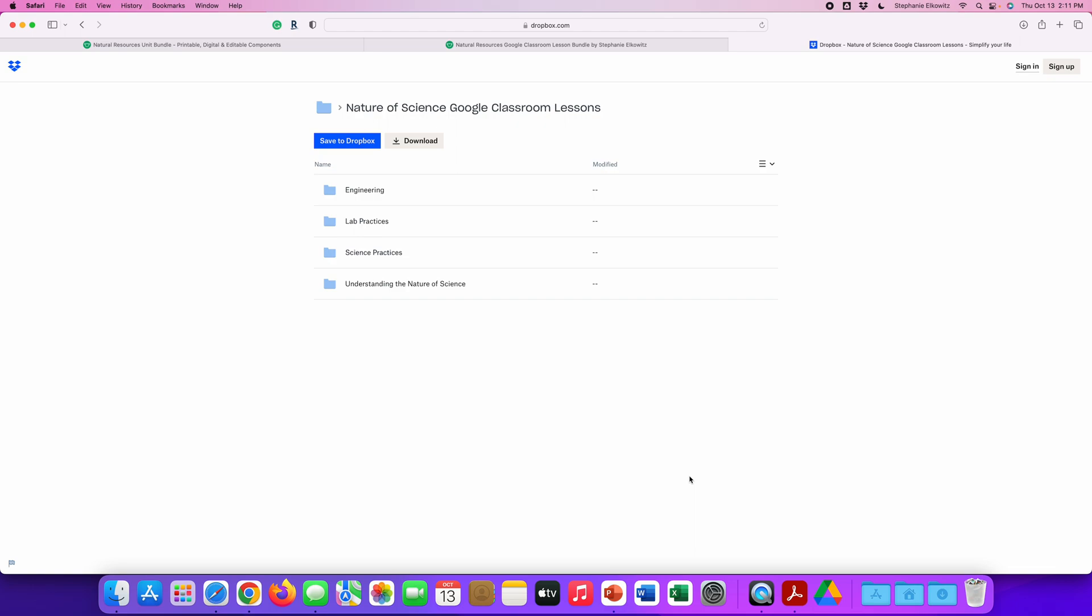This error most often happens with users who are uploading several units of Google Classroom lessons to their Google Drive with the Google Drive for Desktop app or several units of presentation notes and exams. If you're uploading a single unit of lessons or presentations, you usually don't experience this issue because the process doesn't take too long. But if you're uploading several units or an entire curriculum worth of Google Classroom lessons, the process can take hours. And if your computer falls asleep, the internet connection is disrupted and so this error occurs.